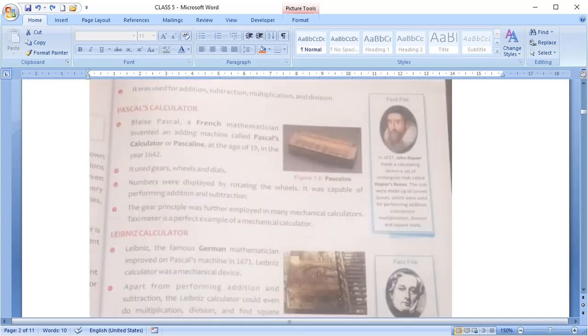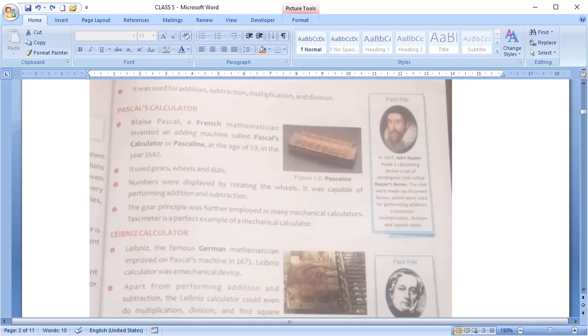After abacus, Pascal calculator came into existence in 1642. It was made by Blaise Pascal, a French mathematician. Thus this machine called Pascaline or Pascal's calculator. It was an adding machine. It used gears, wheels and dials for calculation. The number was displayed by rotating the wheels and it was capable of doing addition and subtraction.